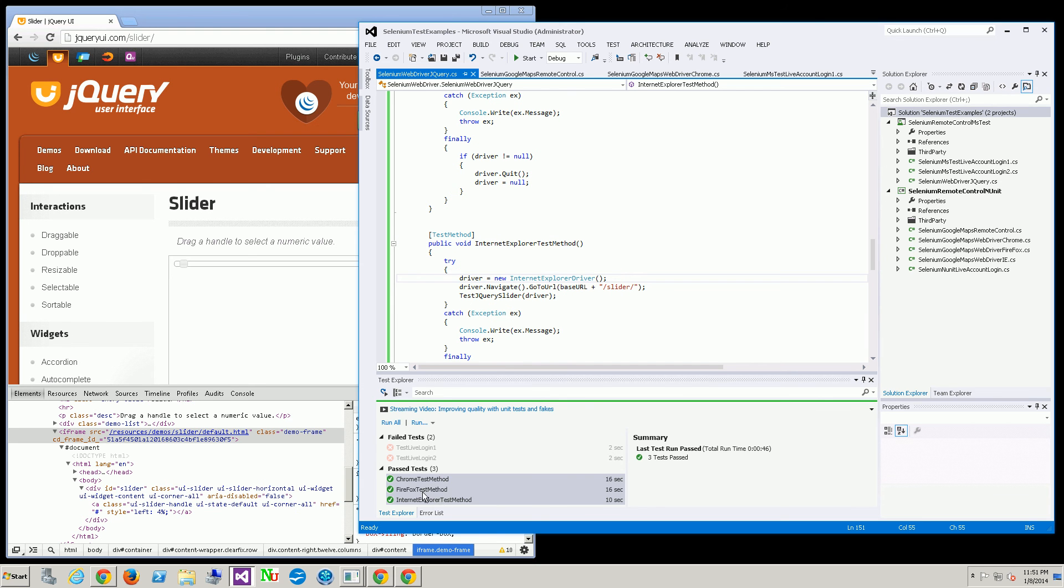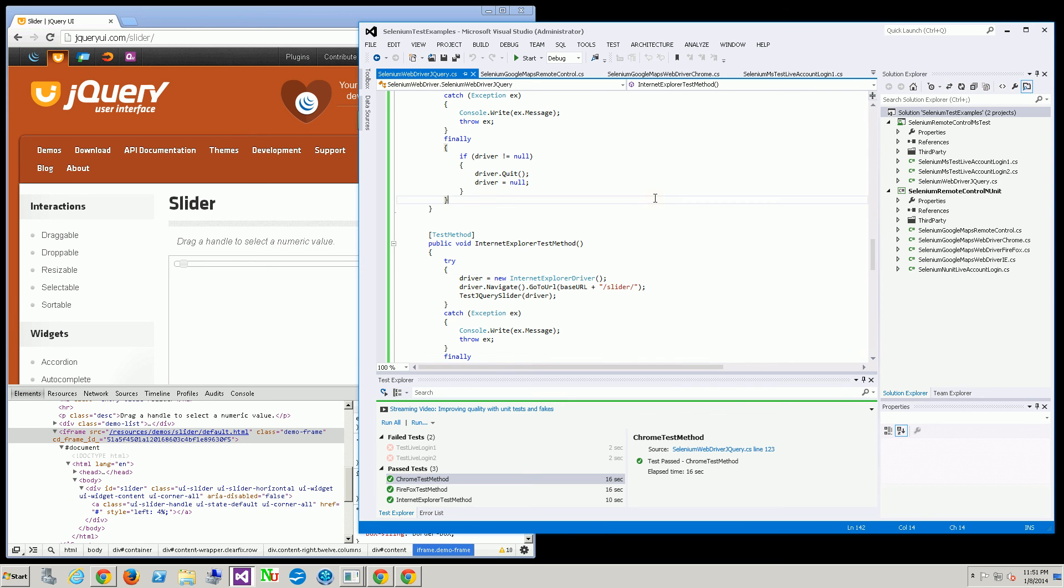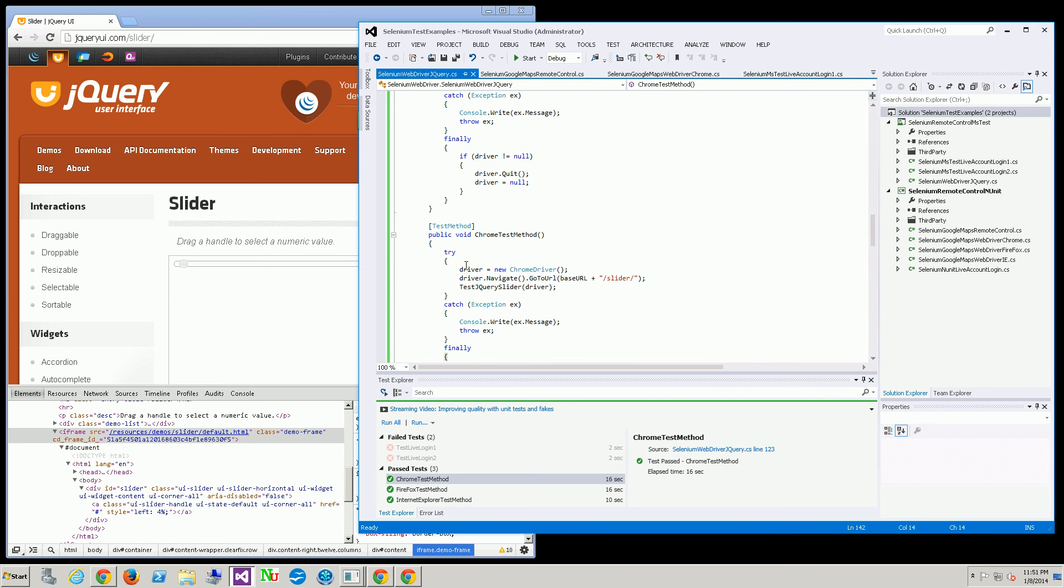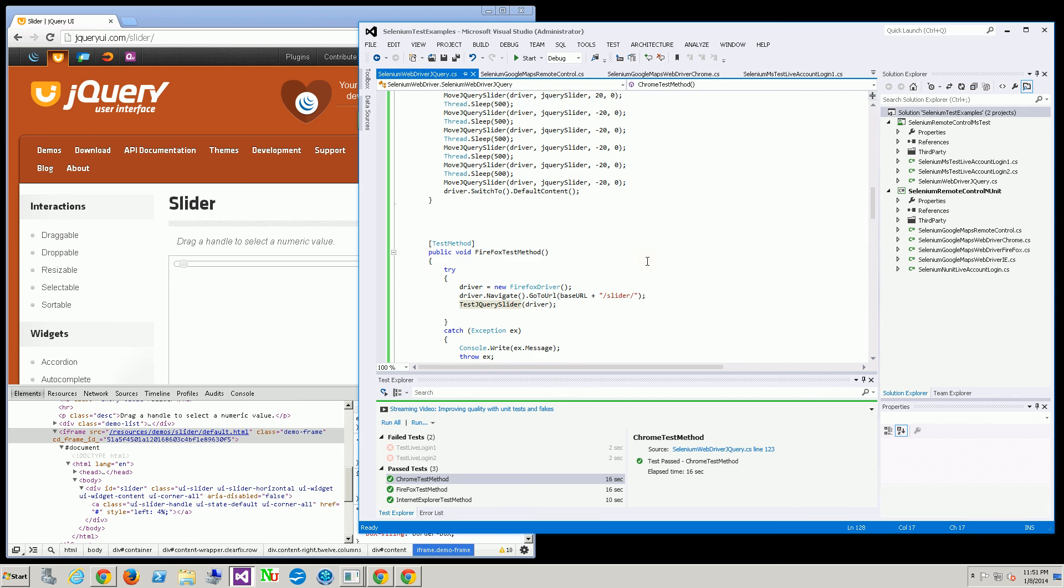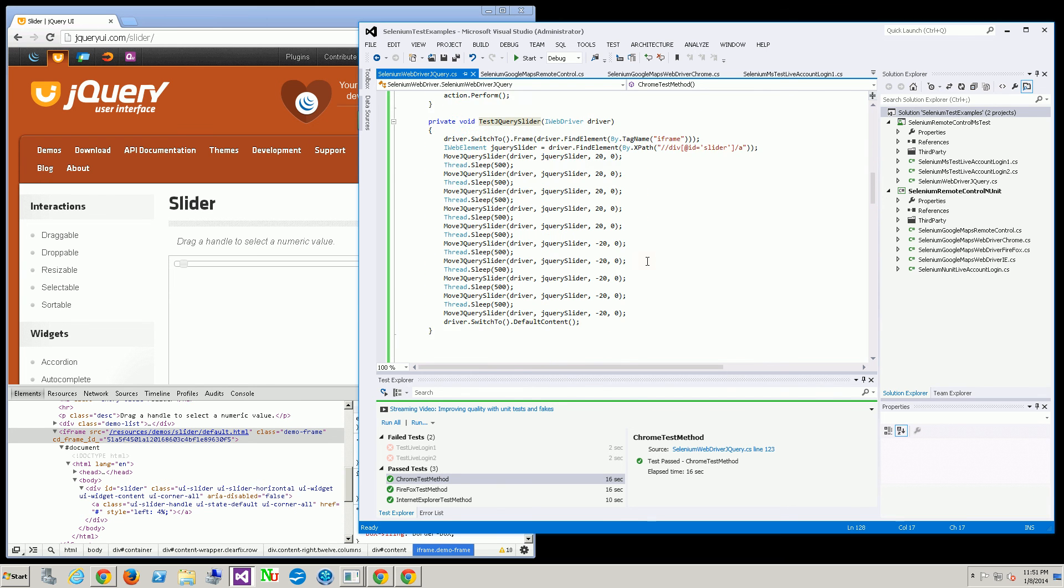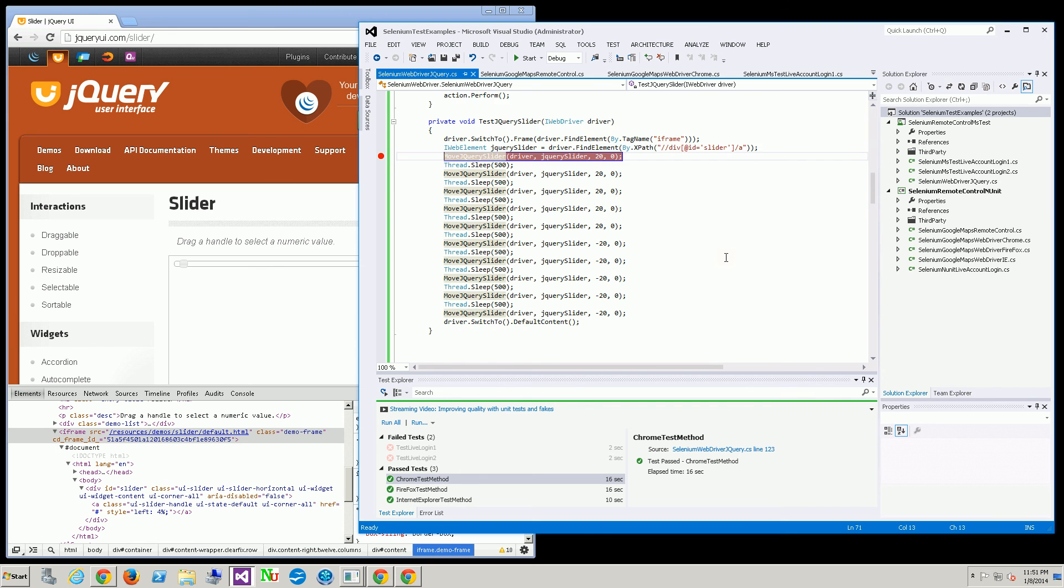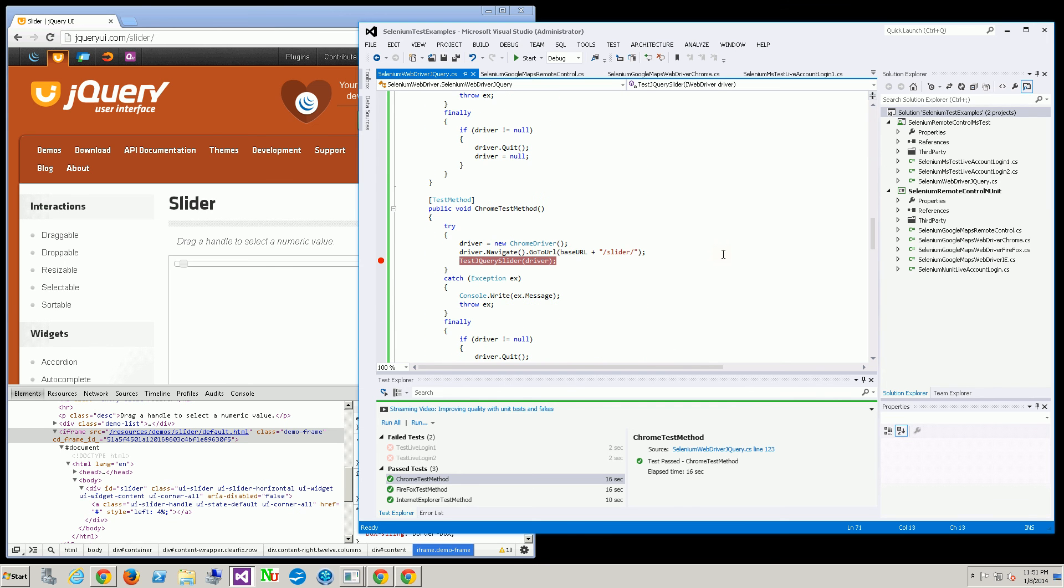Let me just put in some proper breakpoints here. Okay, so I'm going to go through the debugger.